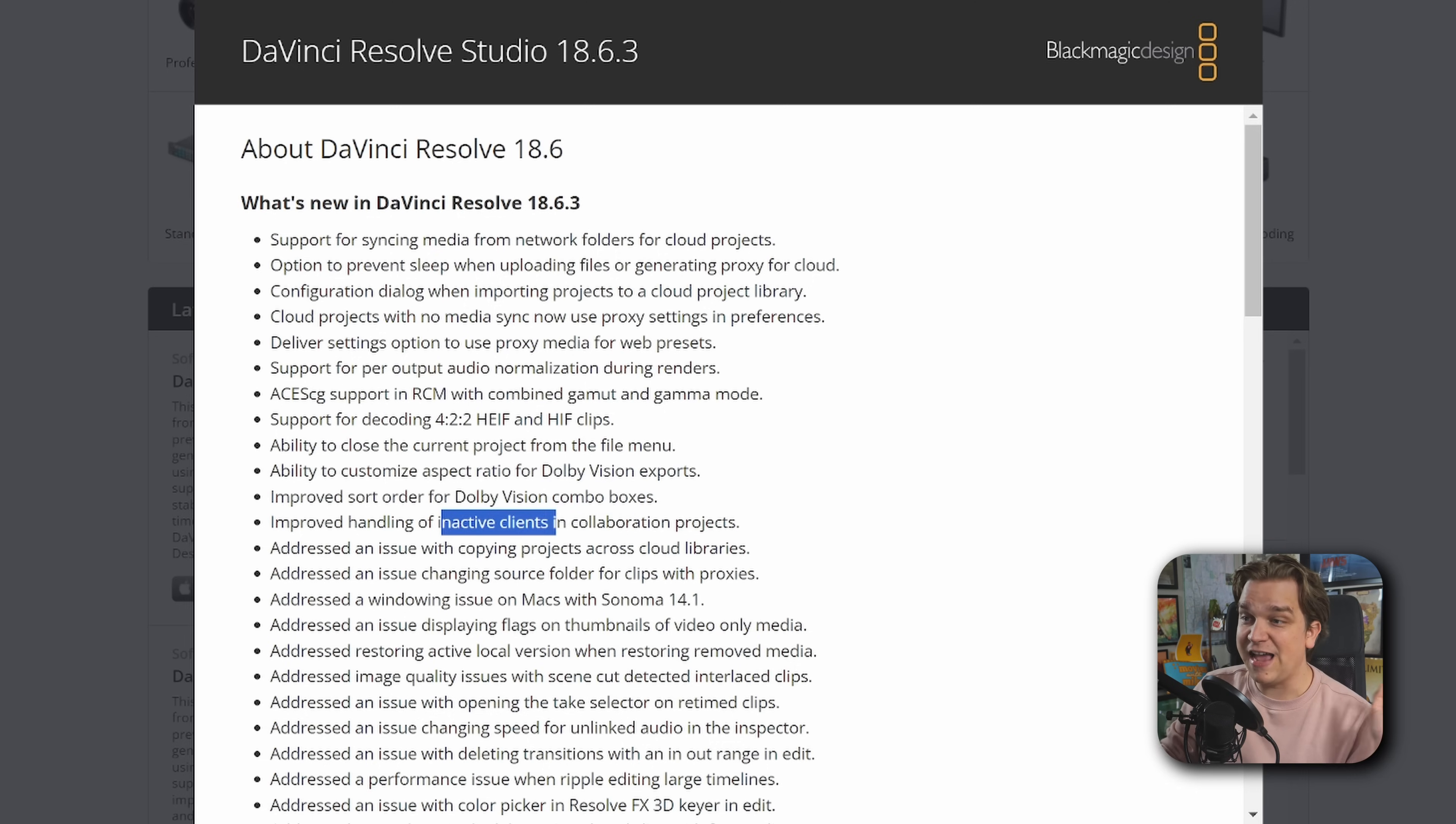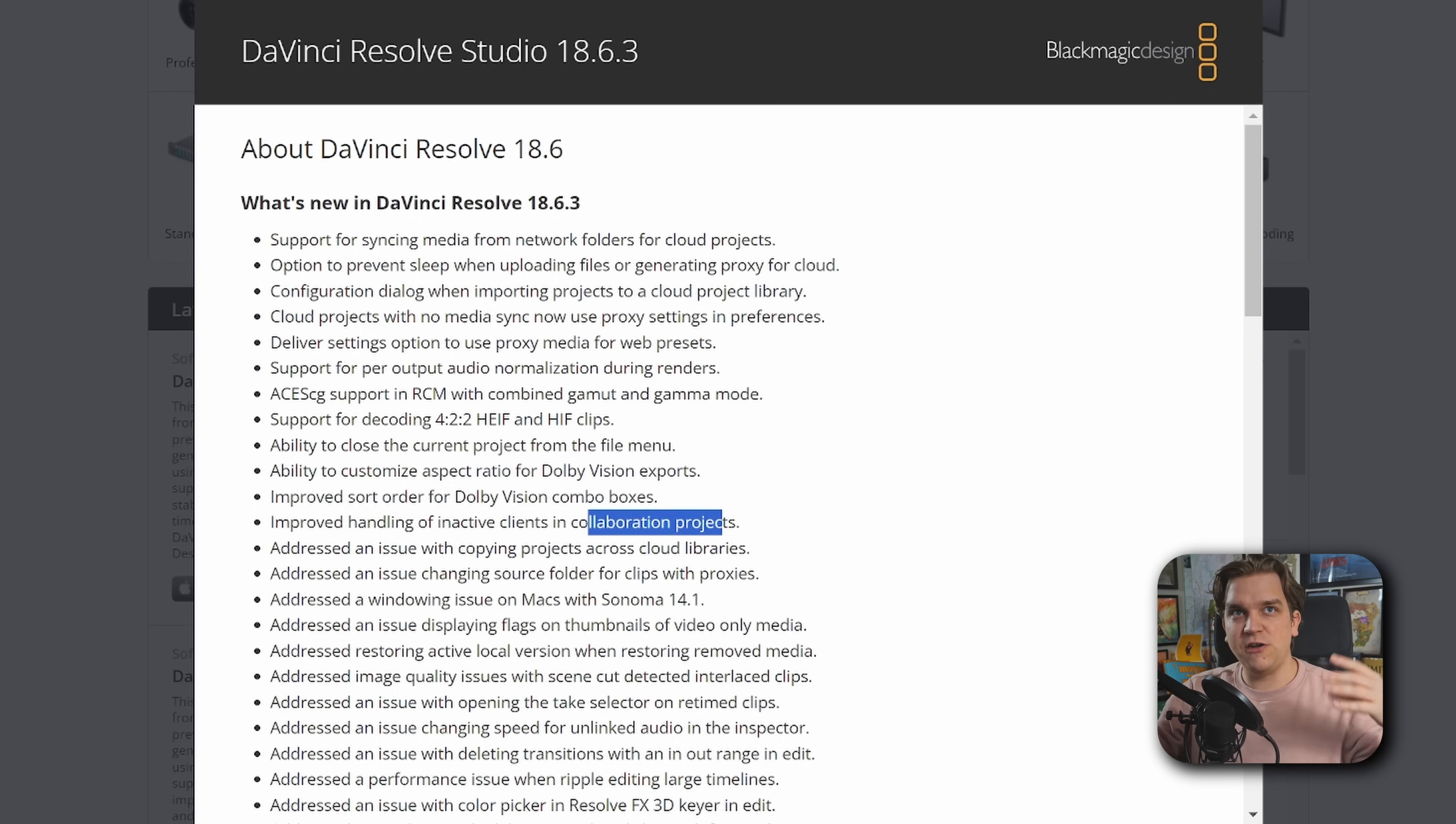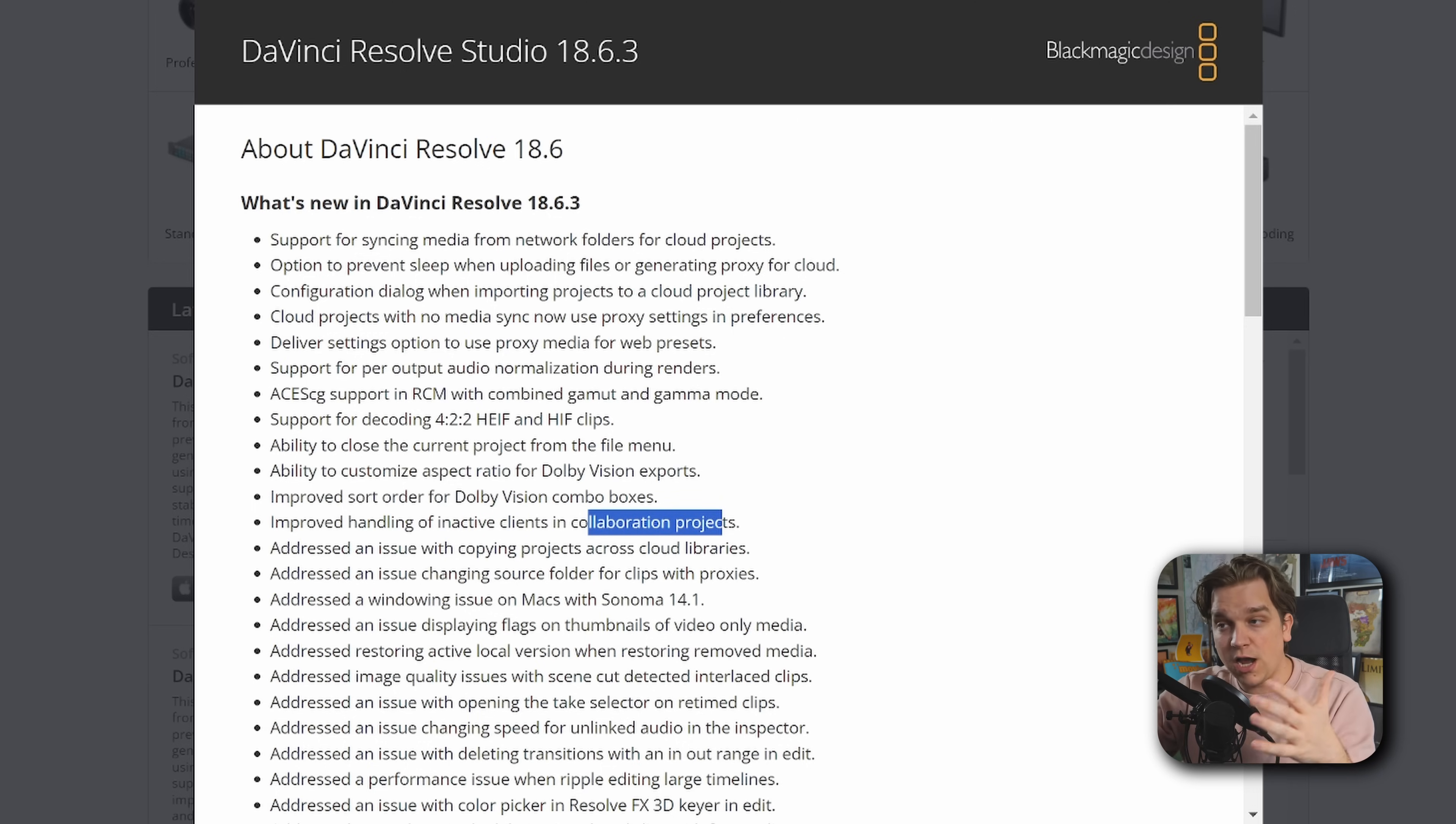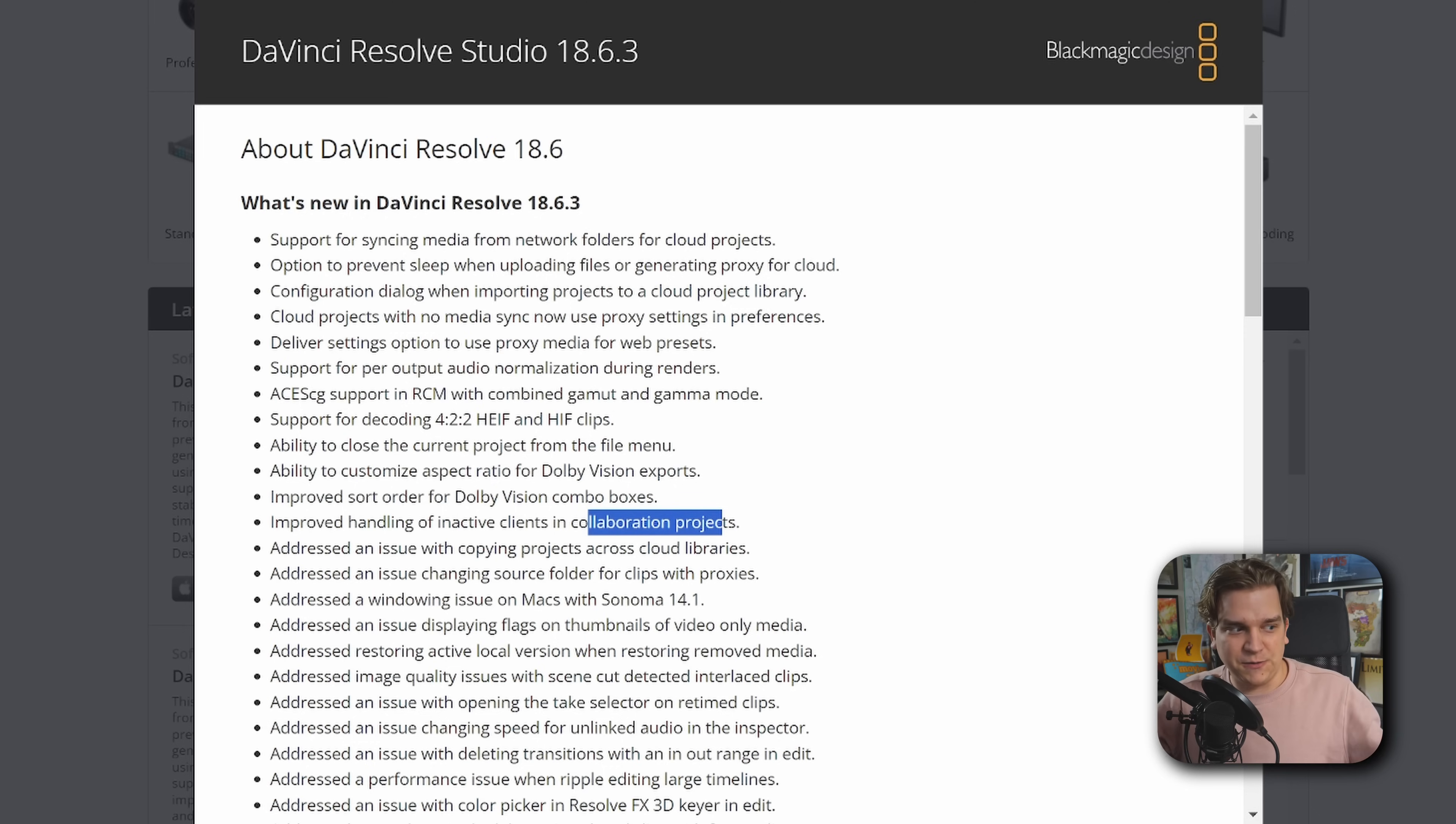Improved handling of inactive clients in collaboration projects. I'm pretty interested in this. Because as you might know, if you have multiple people in a project, it does lock those bins and lock those timelines. If there's some sort of timeout process, that could be super useful.